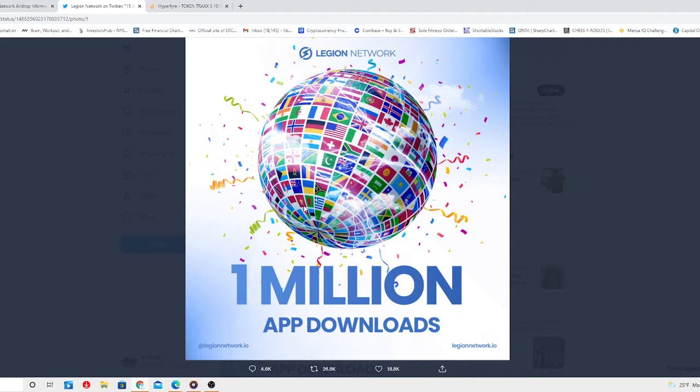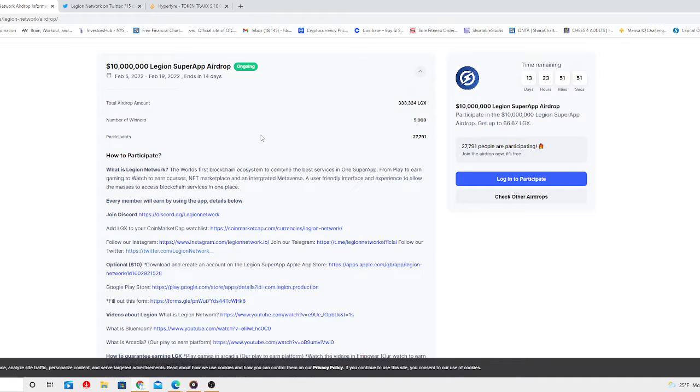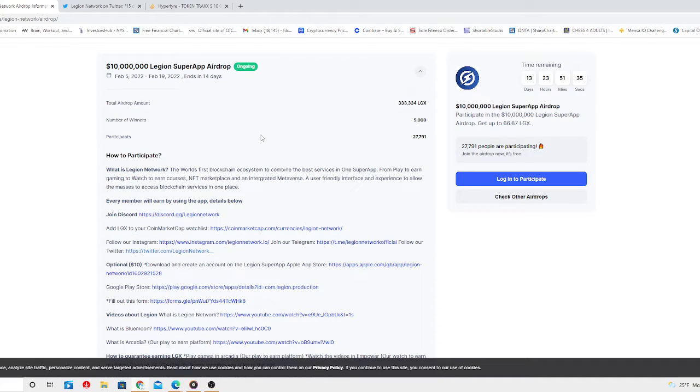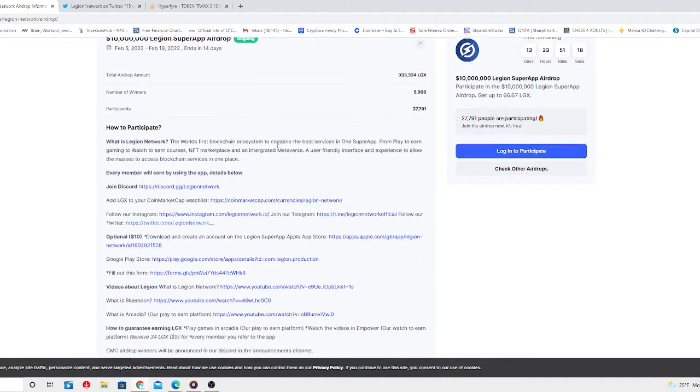Let's go straight to the point. Legion super app airdrop just came to my doorstep and I got to share this with my people. It begins today and will be over on the 19th, taking 14 days. The total airdrop amount: 333,334 LGX. Number of winners: 5,000. Participants so far: 27,000. This is a 10 million Legion super app airdrop. Every member will earn by using the app.